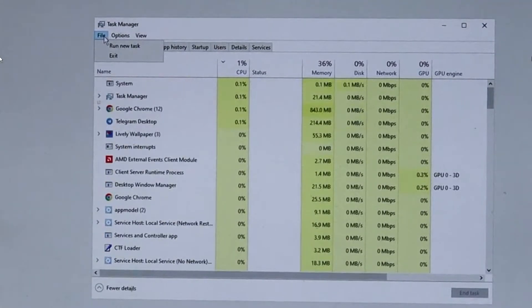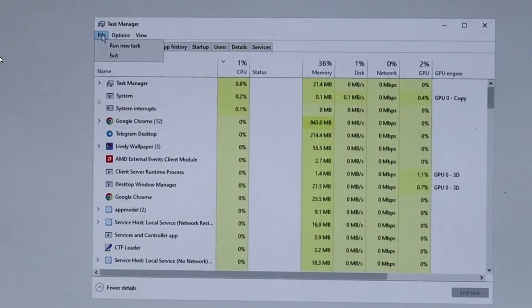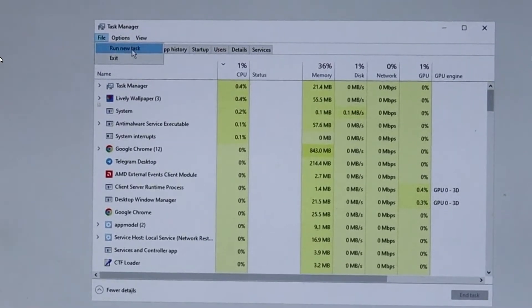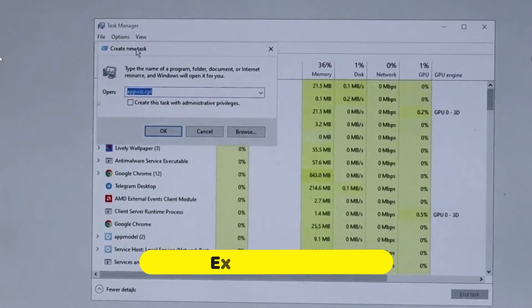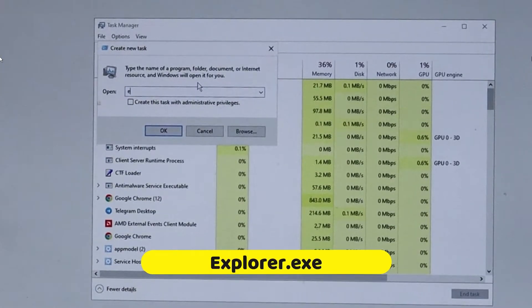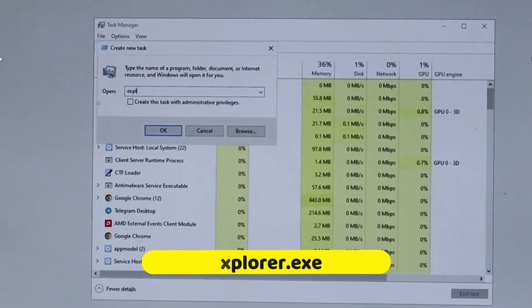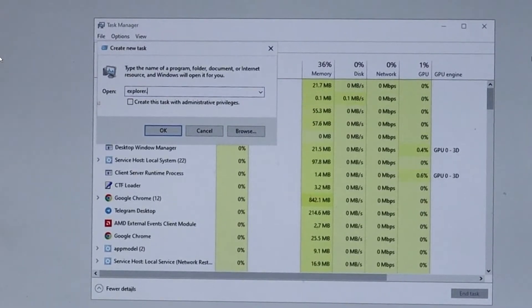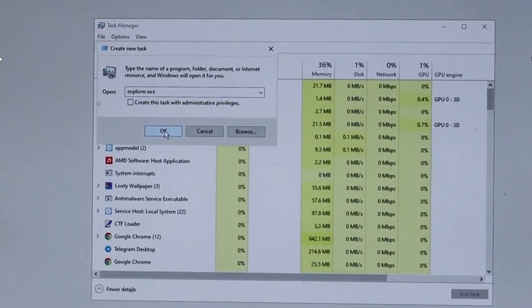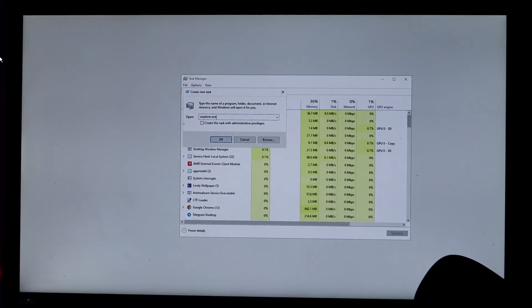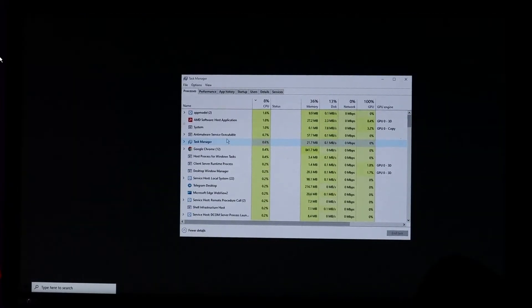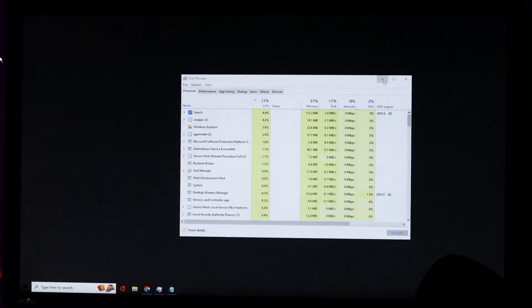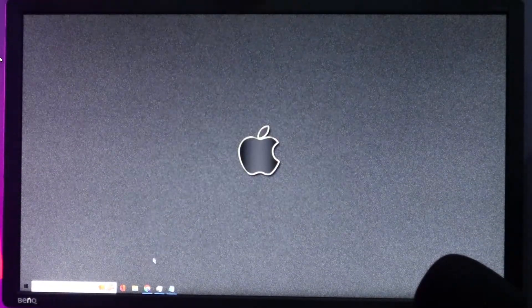Now once the Task Manager comes up, from the top left menu you have to click on File, then click on Run New Task. And here in the box you have to type explorer.exe. Then you need to click on OK. And as soon as you click on OK, you will see that your desktop screen is now coming up and all the desktop icons and everything will be visible now. So this is the best and the simplest solution.